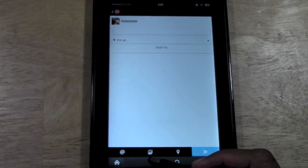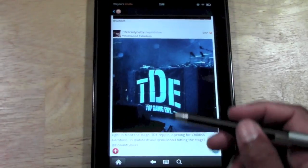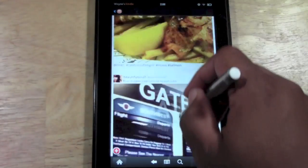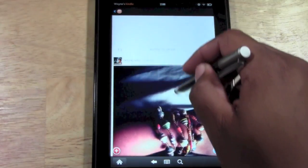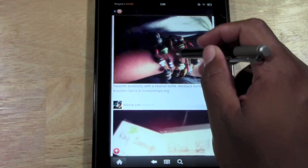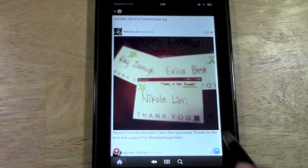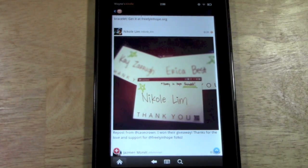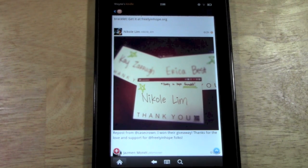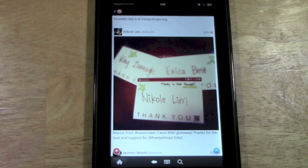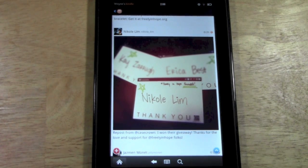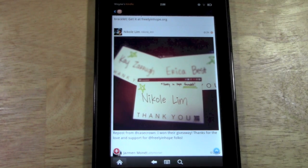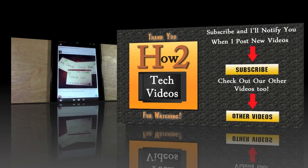So again, very self-explanatory app that is going to allow you to access your Instagram from your Kindle Fire and enjoy all the benefits like everyone else. Hope that was helpful — hope you liked it. If you found it helpful, can you go ahead and like the video and subscribe to H2 Tech Videos? And guess what — I am on Instagram now. You can follow me at H2 Tech Videos — that's H2 Tech and Videos, one word. Follow me on Instagram as well, and we'll stay connected. Thanks for watching and have a good one.